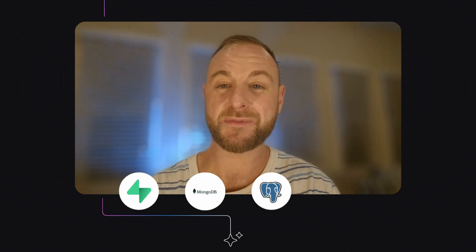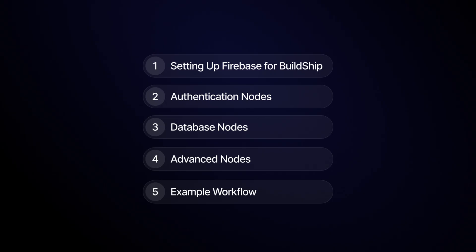Hey builders! Buildship can connect to and use the data from a variety of different database sources — everything from Supabase to MongoDB to Postgres to MySQL. But today we're going to talk about using Firebase's real-time database and authentication features to supercharge your Buildship workflows.